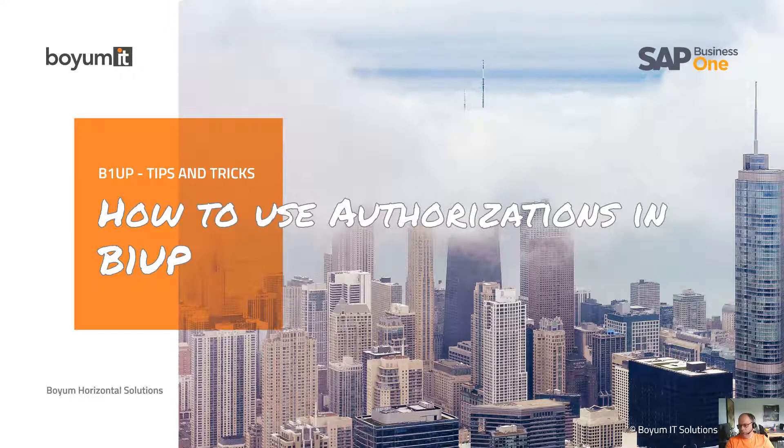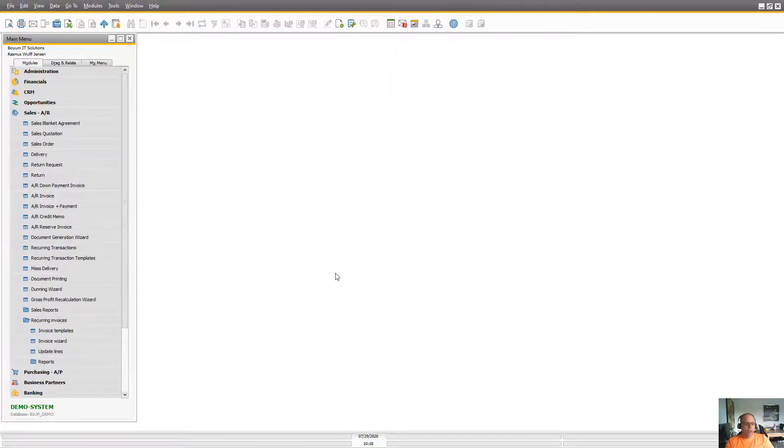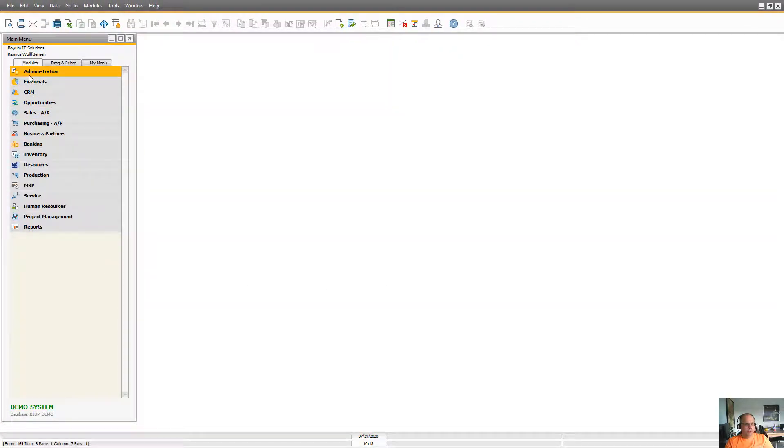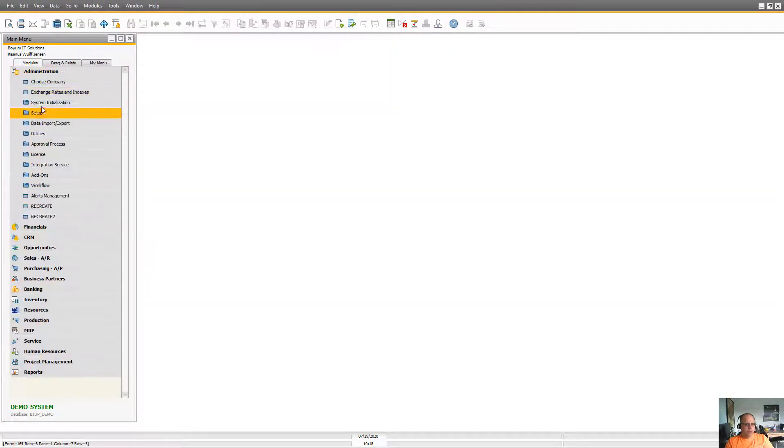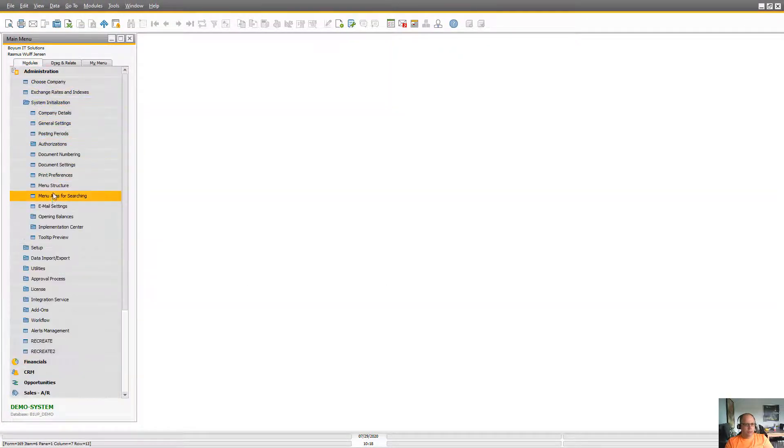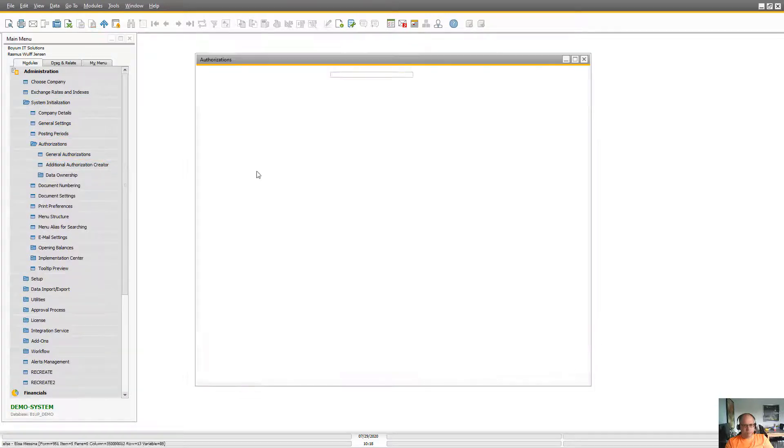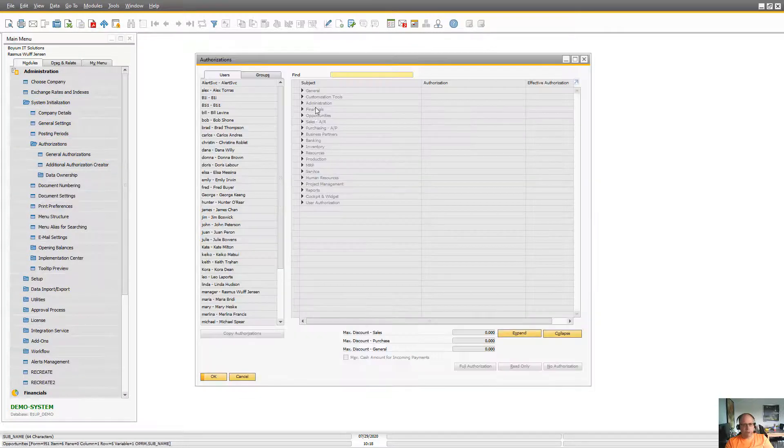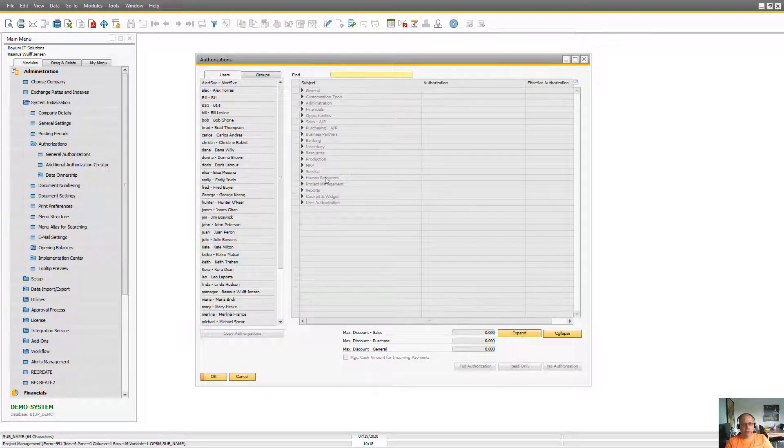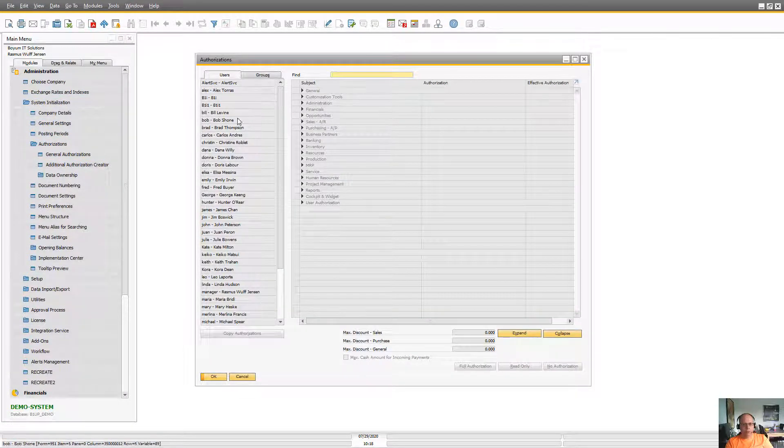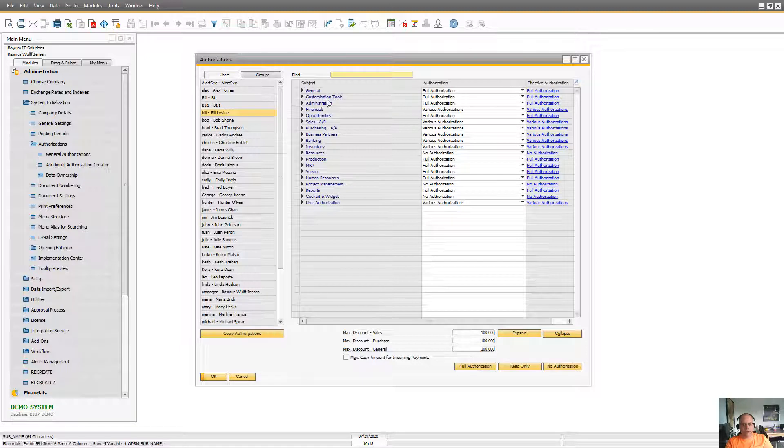So let's jump into Business One and this is all about the normal authorization tree where you give options to the different features in Business One.